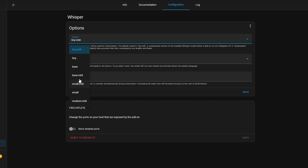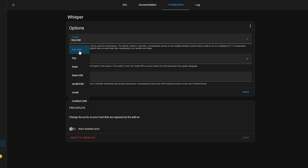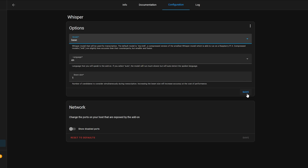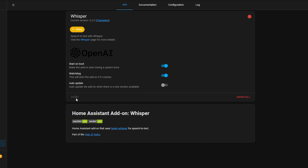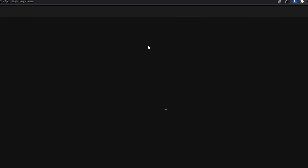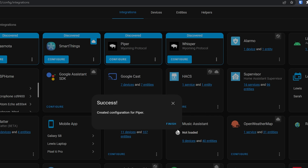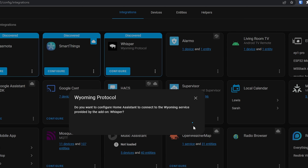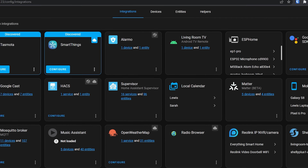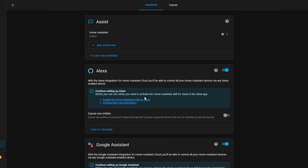Go back to the Add-on Store and this time select Whisper from the list to install, which is going to handle our speech to text. This will take our voice command from the microphone and convert what we say into text that Home Assistant can then understand. Once installed, head over to Configuration, make sure your language is selected from the drop-down, and then select a model depending on your hardware. If you are using a Raspberry Pi 4, you will want to use the tiny int8 model. The higher up the models you go the more accurate, but also more intensive to run. Hit Save, then on the Info tab hit Watchdog and Start.